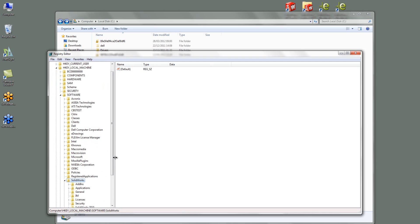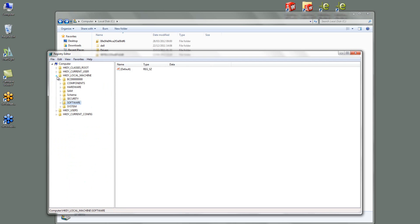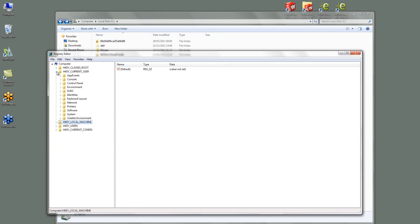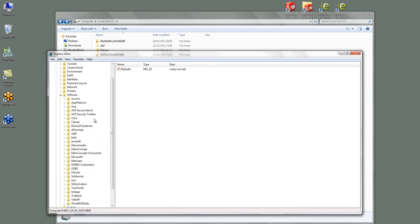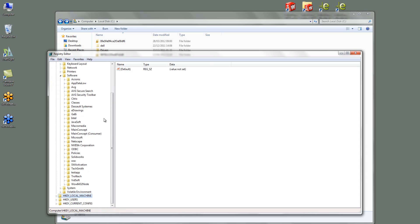Let's just expand that bit so we can have a good look. So there's two locations where SOLIDWORKS creates keys and strings in the registry. Let's have a look at the HKEY current user first. So if I go to Software and SOLIDWORKS is here. If I expand that there's 2011.